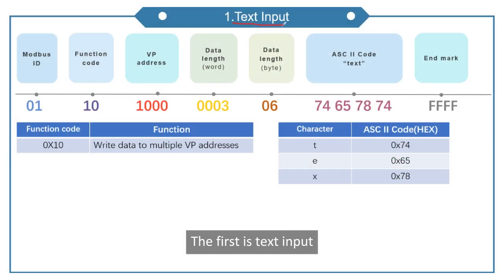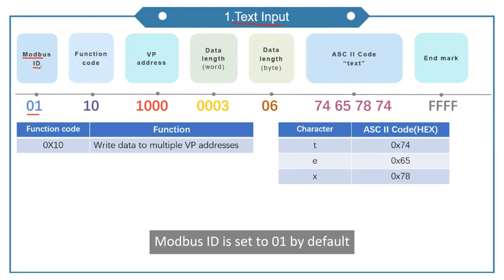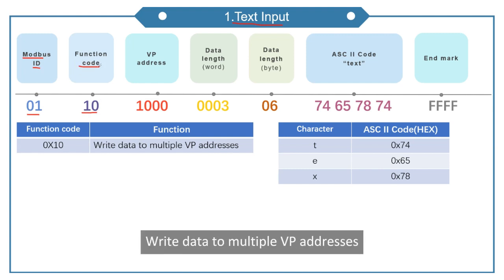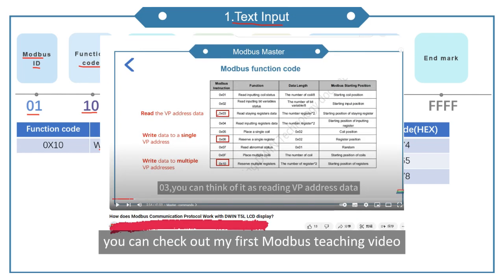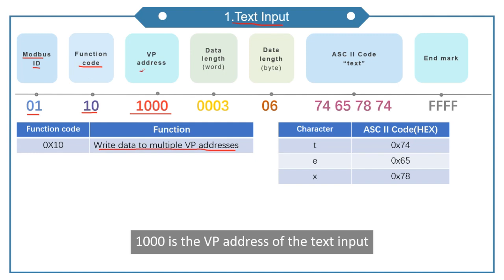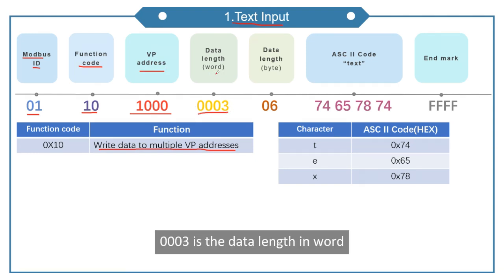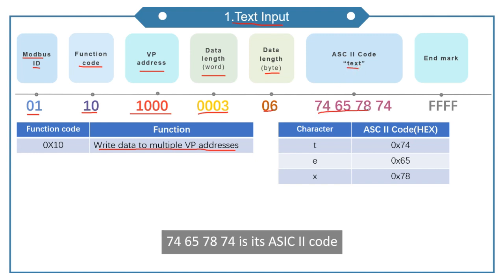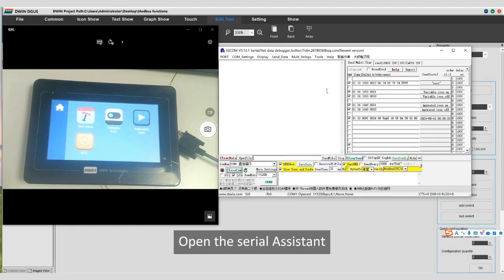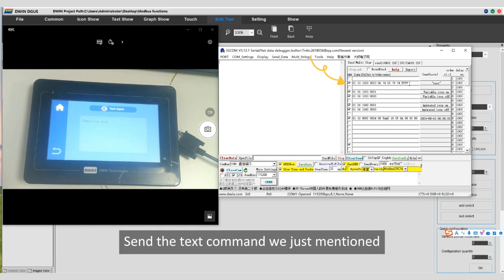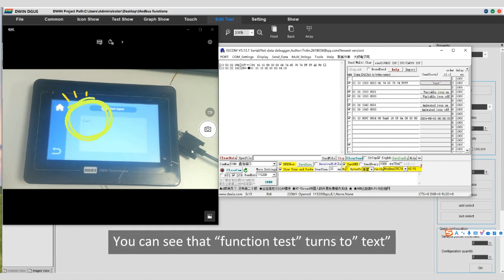The first is text input. Look at this command. 01 is the Modbus ID. In the OS kernel, Modbus ID is set to 01 by default. 10 is function code, write data to multiple VP addresses. For more code explanation, you can check out my first Modbus teaching video. 1000 is the VP address of the text input. 0003 is the data length in Word. 06 is the data length in Byte. I'm going to show text. 74657874 is its ASCII code. FFFF is the end mark. Open the serial assistant, click text input, send the text command we just mentioned. You can see that function test turns to text.